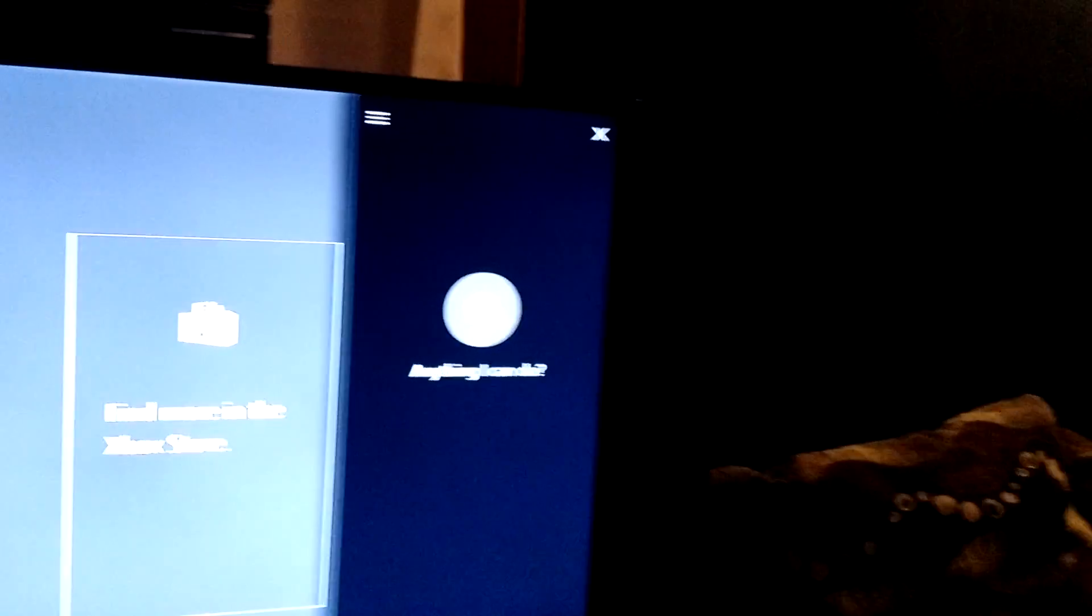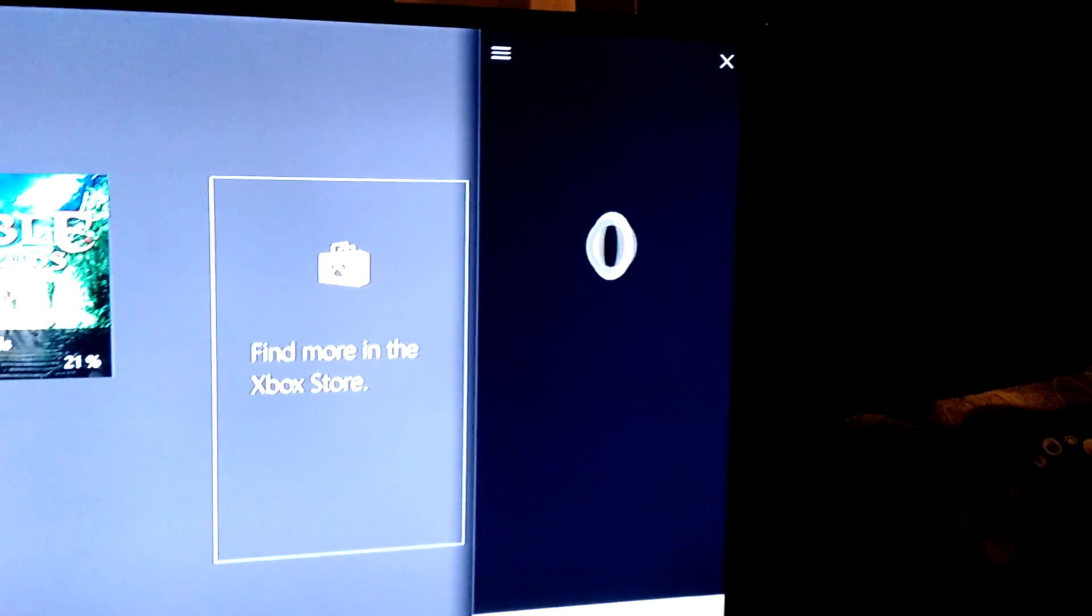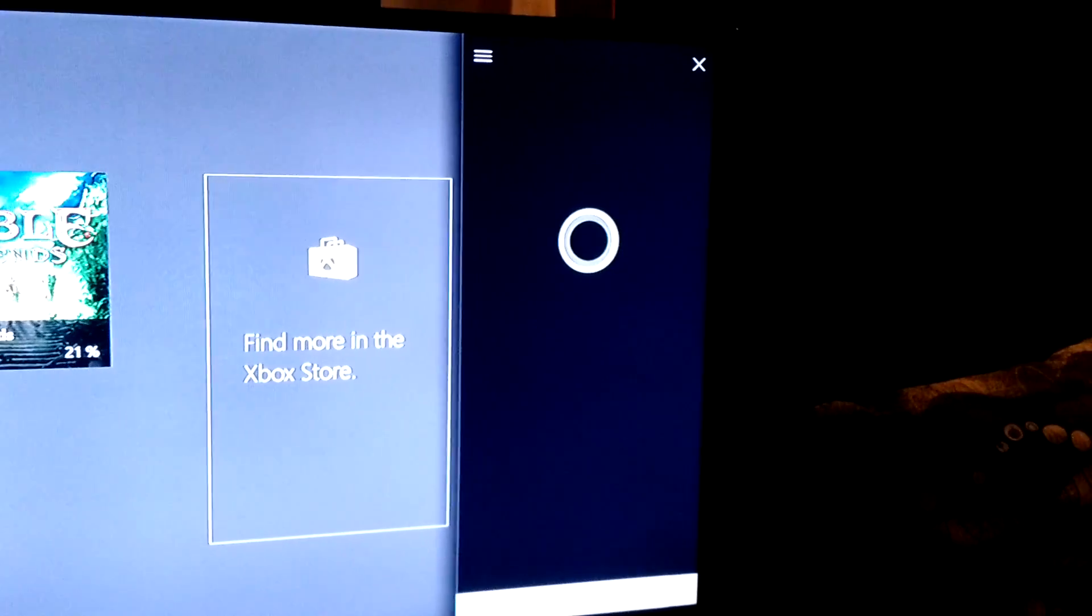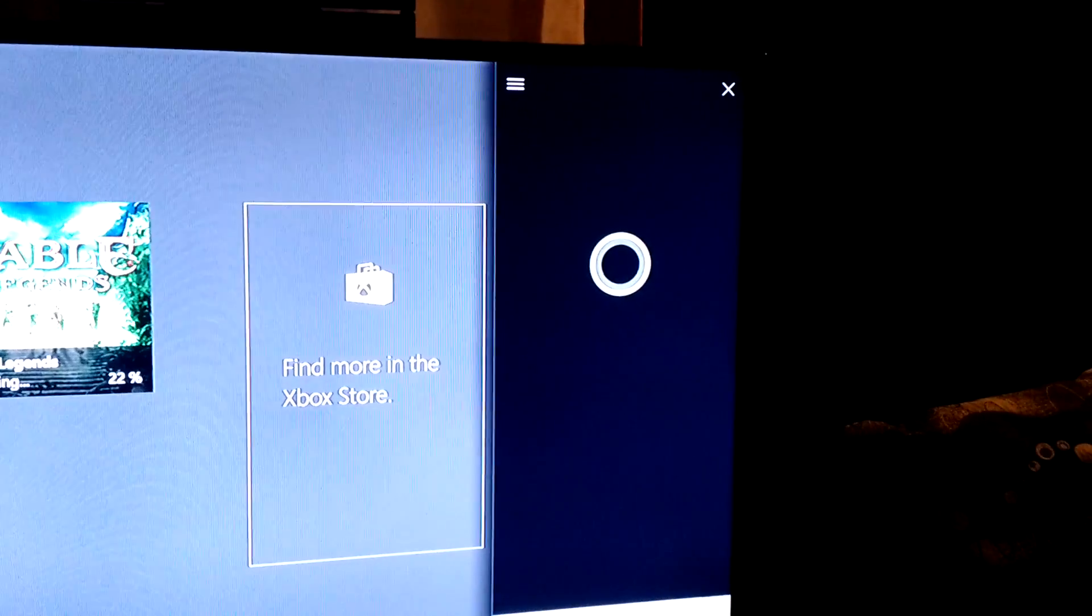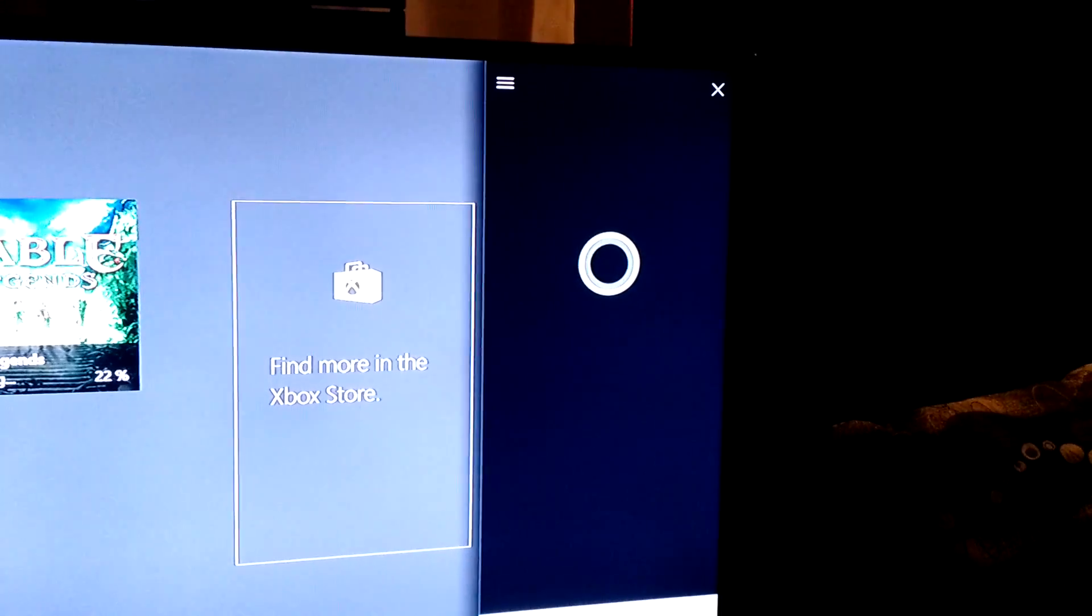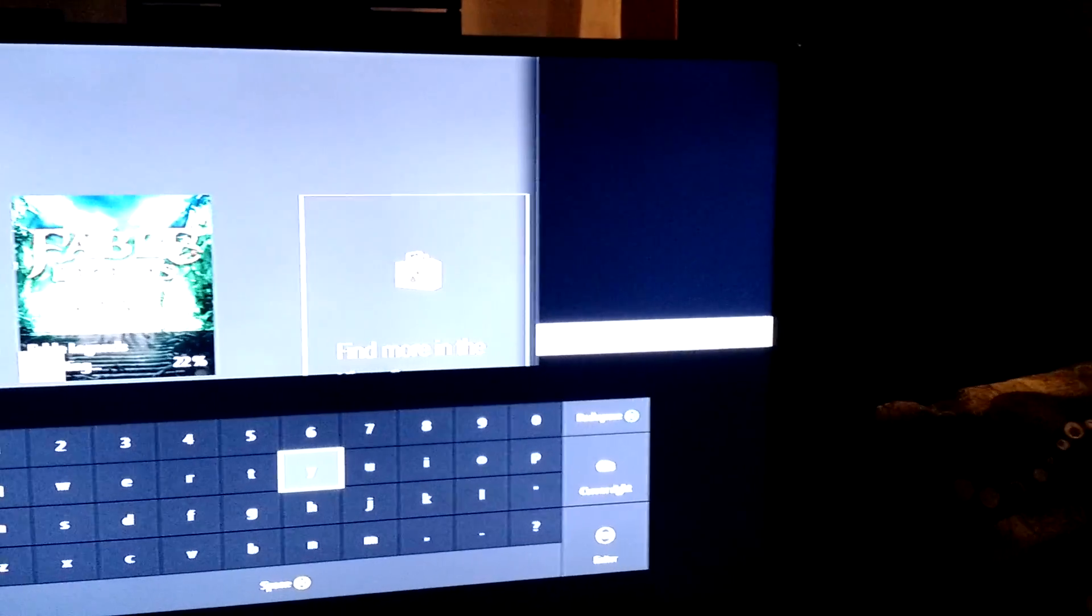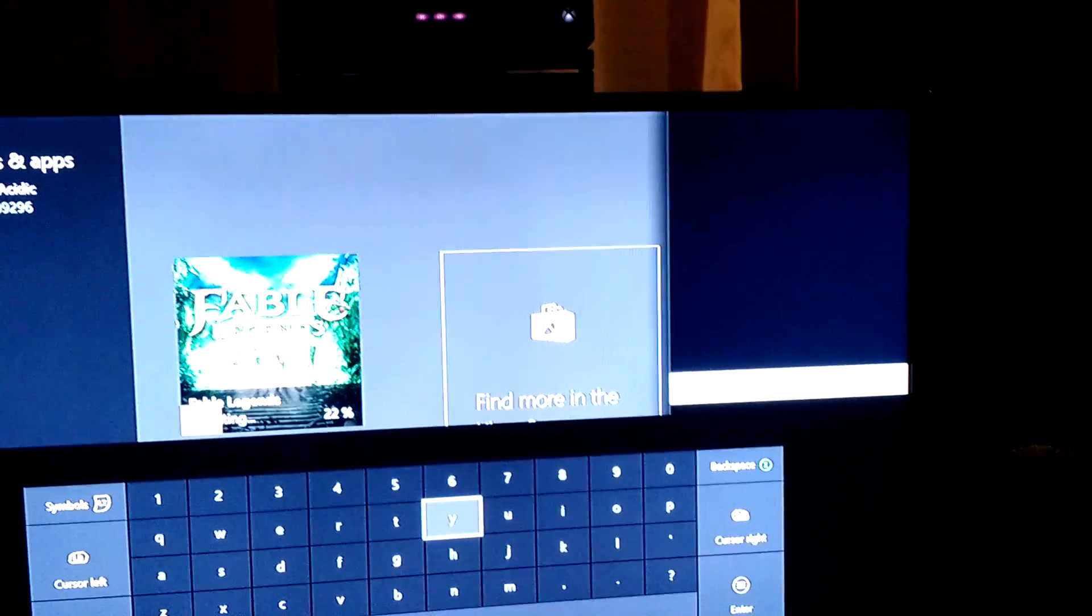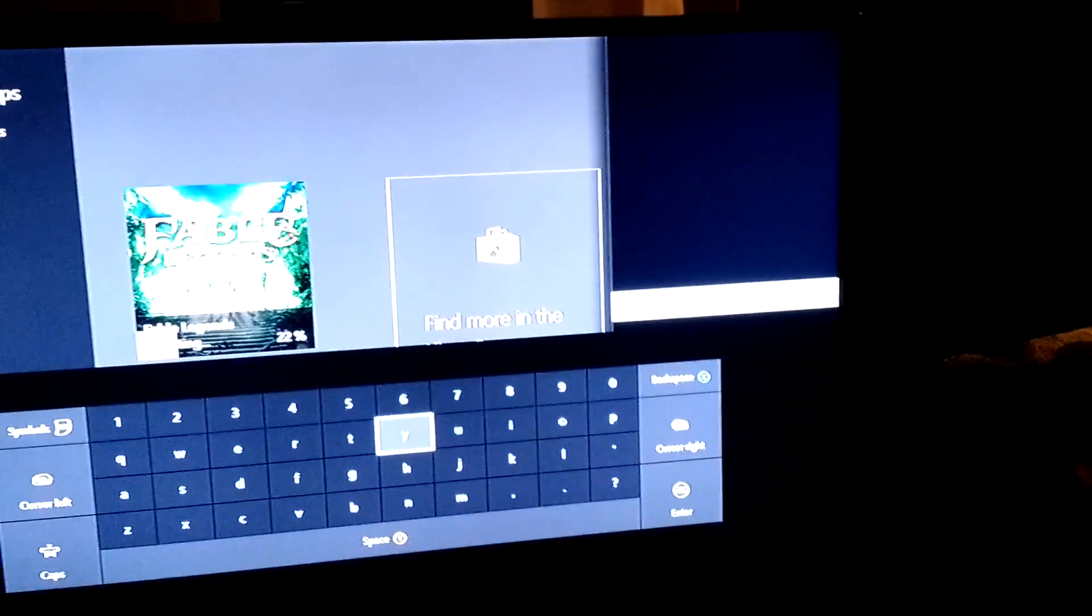When does Halo 5 come out? I'm sorry. The internet and I aren't talking right now. Well, the internet doesn't like you, Cortana.